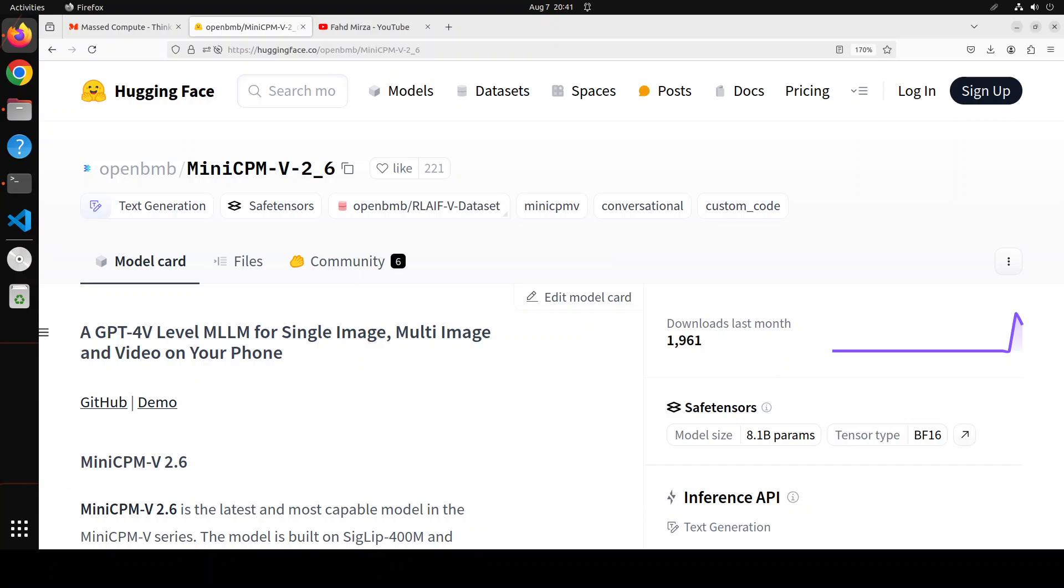One of the things which I am very curious to check out is its strong OCR capabilities, as I mentioned earlier. Because this model can process images with any aspect ratio and up to 1.8 million pixels, which is roughly around 1344 by 1344. And that is not a small feat and that is what I am going to test.